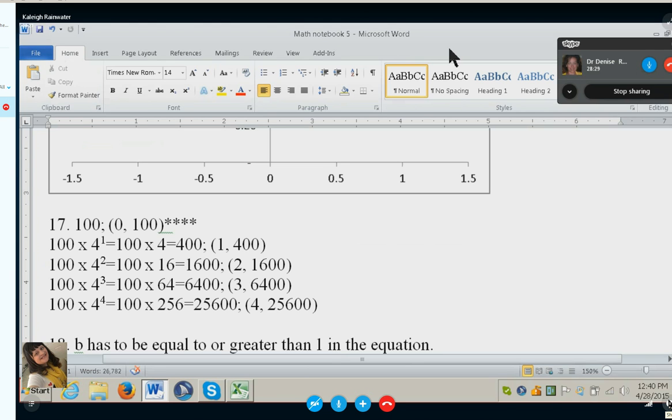Okay Kaylee, you've completed your math, so let's go ahead and take the results and input them into Excel so we can make a curved line graph.